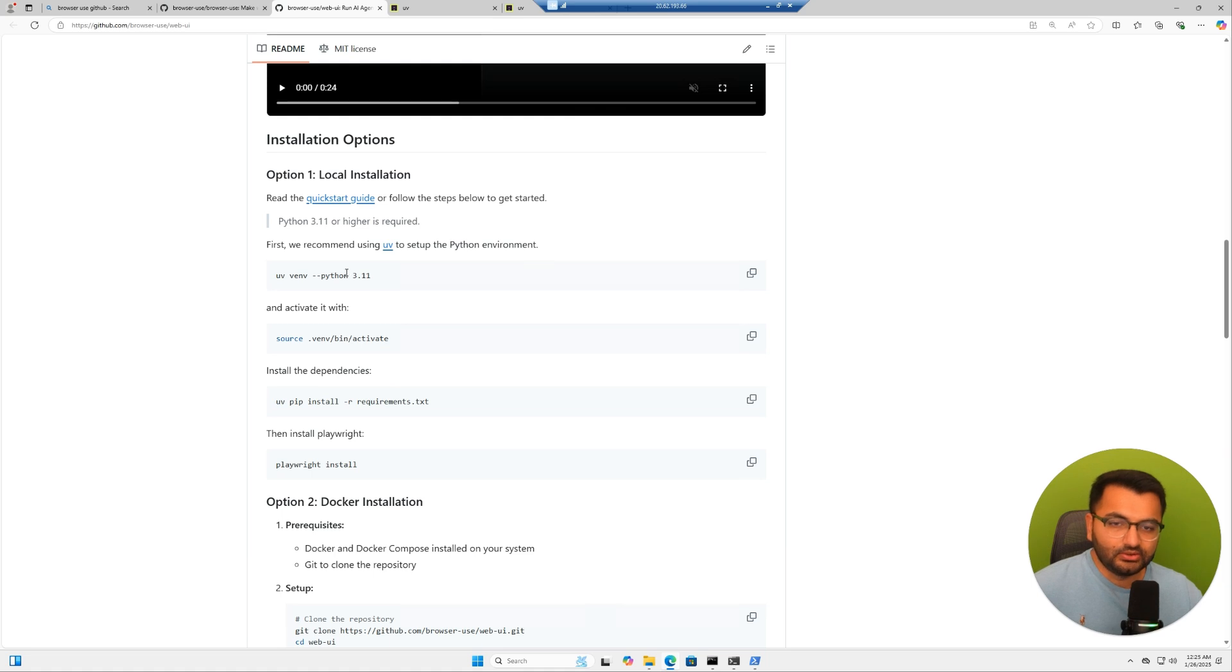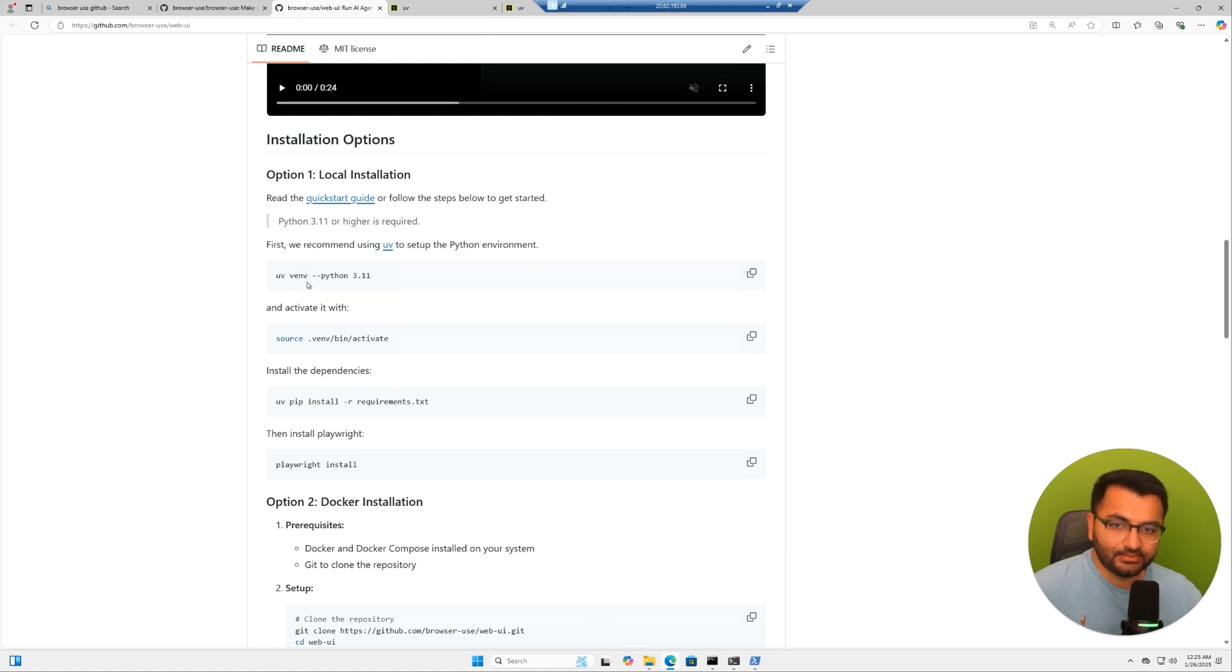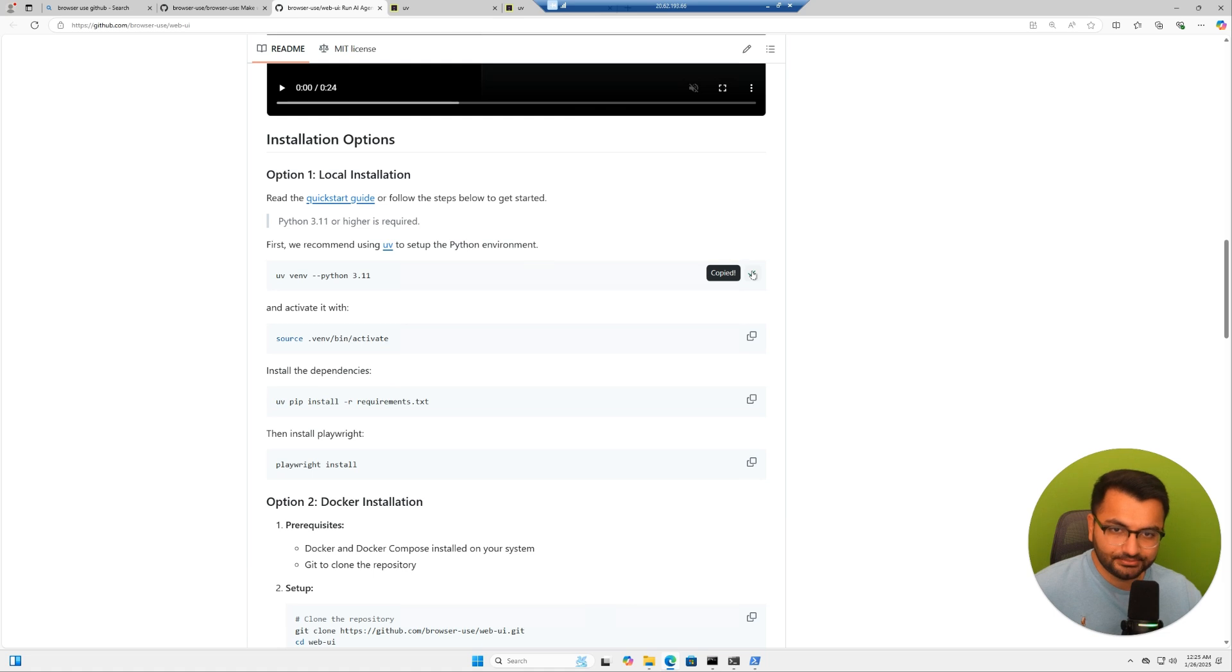Now, since that's done, I'm going to activate the package manager. The way that it recommends us to do is first running this. So let's copy this command.